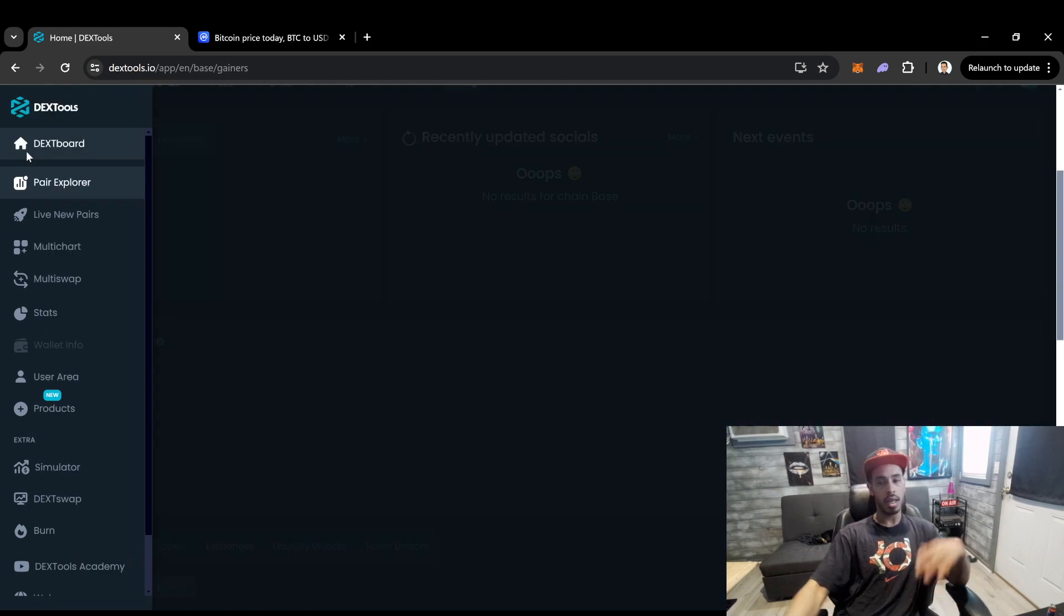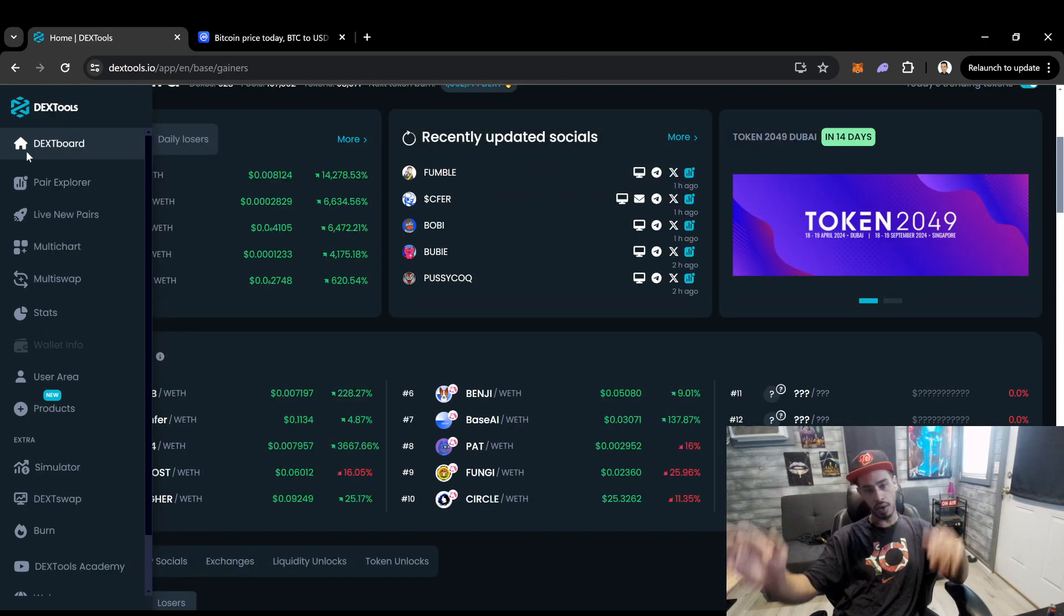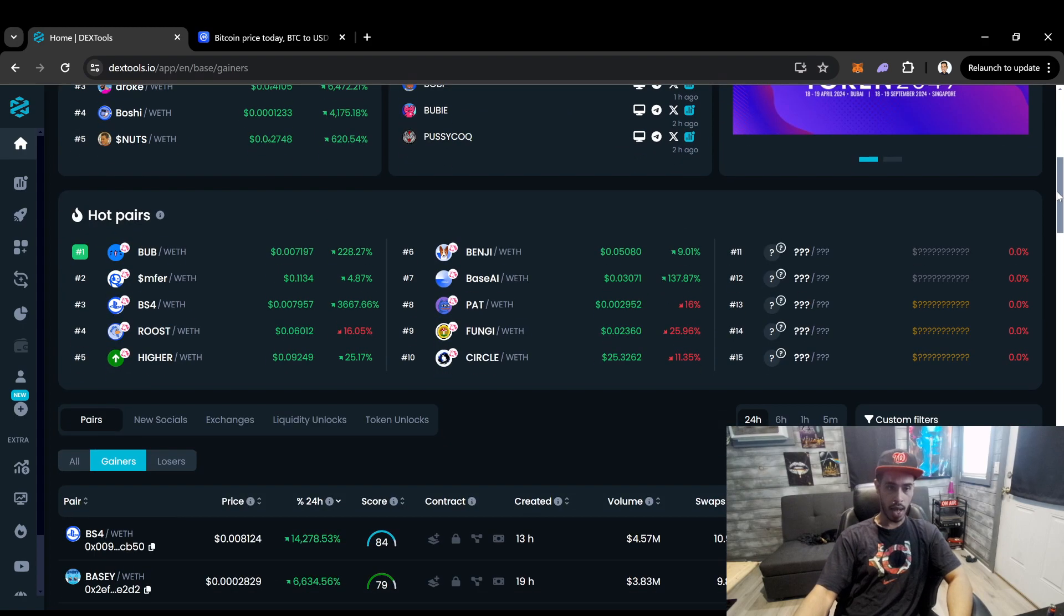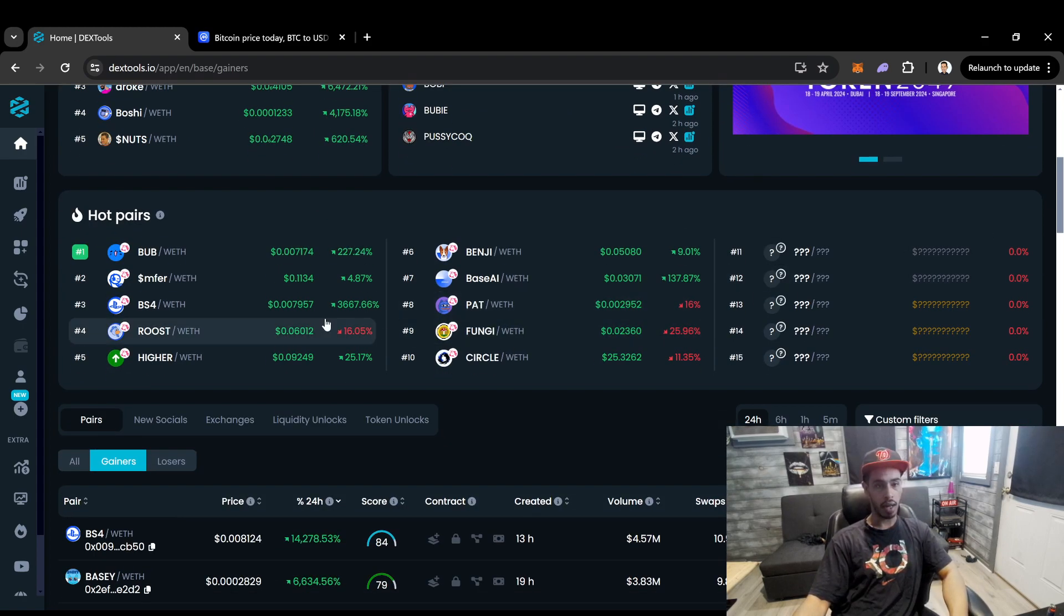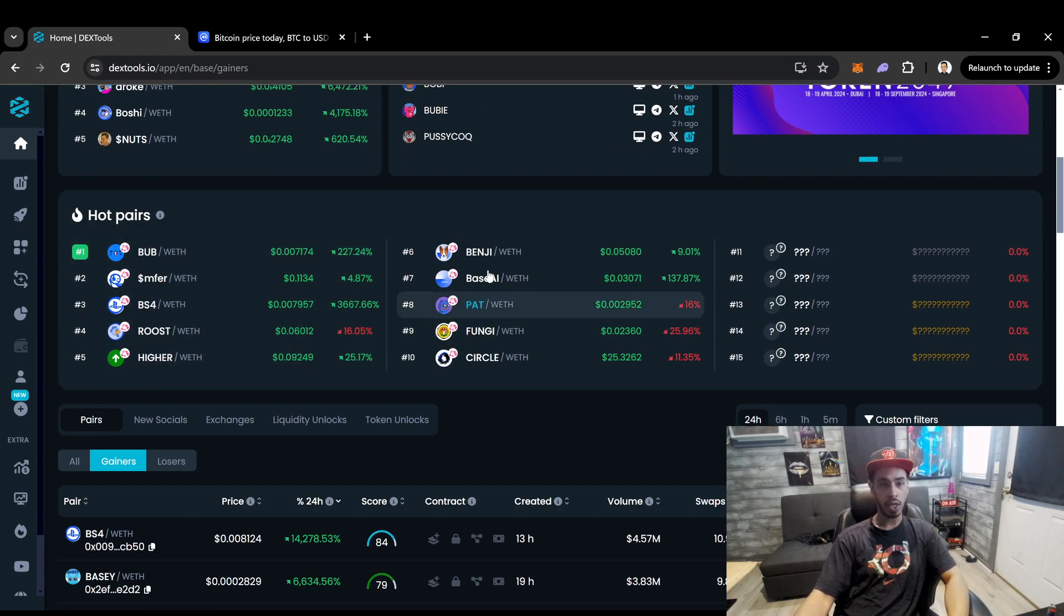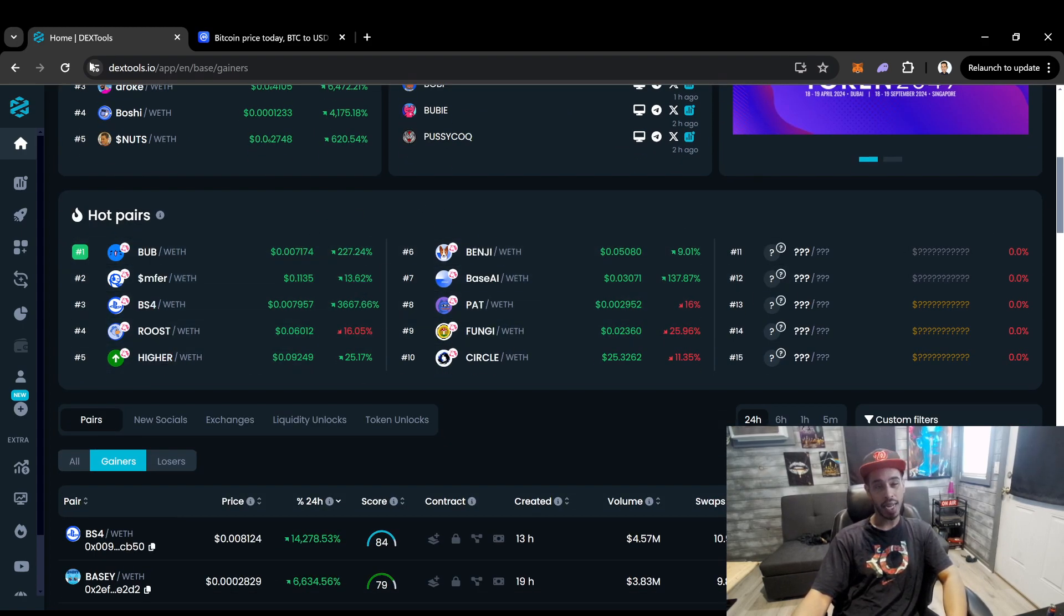But again, I don't know. Will it keep going? Will it not? I don't know. But it is trending again on DexTools. This is a website, guys, that I use.